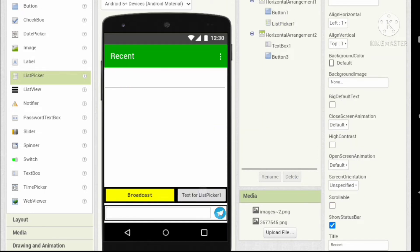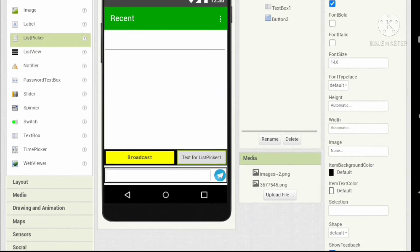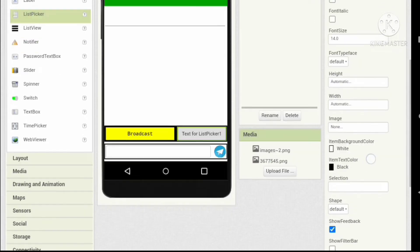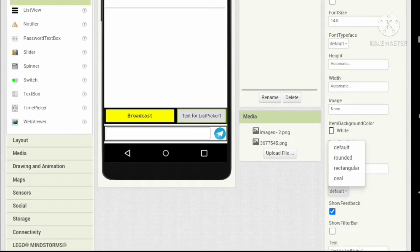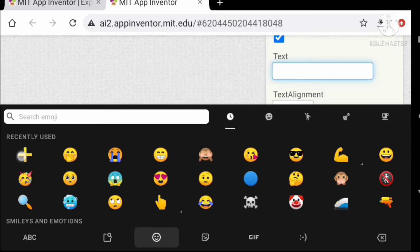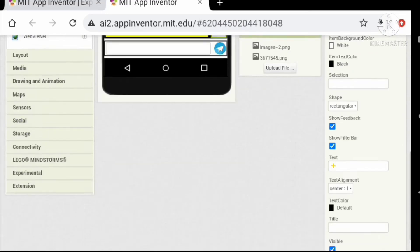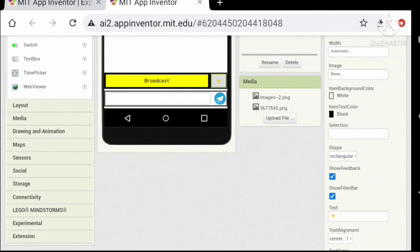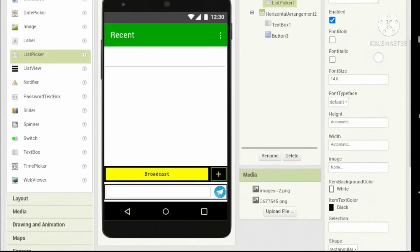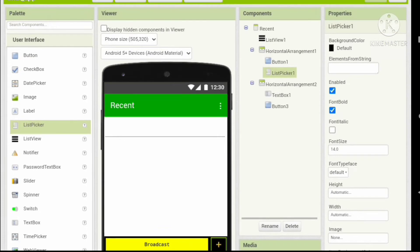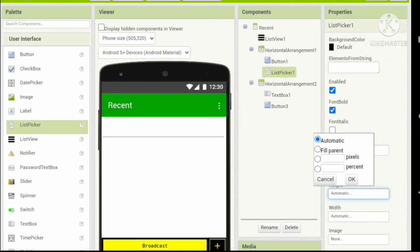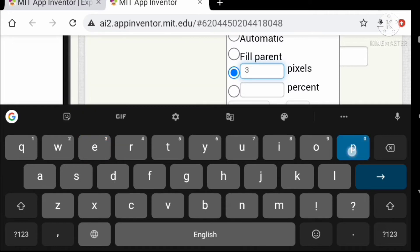Let's use a list picker and change some properties: set the item background color to white and item color to black, set the shape to rectangular, and check 'Show Filter Bar'. Change the text to use an image, set the font to bold, and set it to a square by changing the height and width to 30 pixels each.